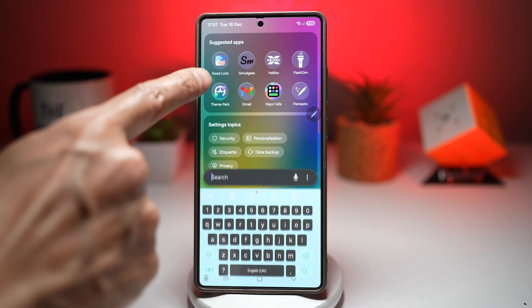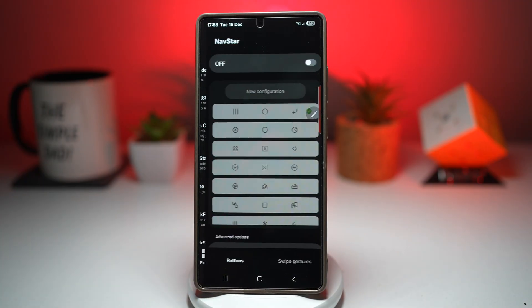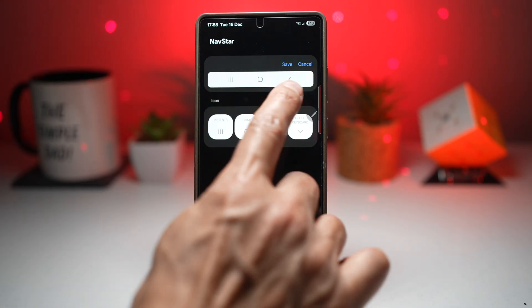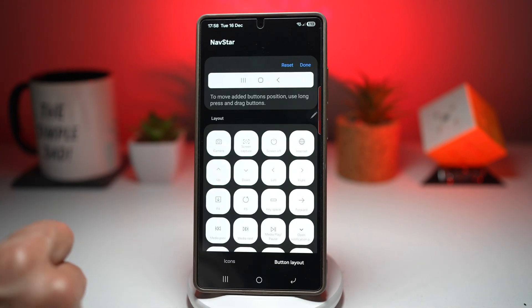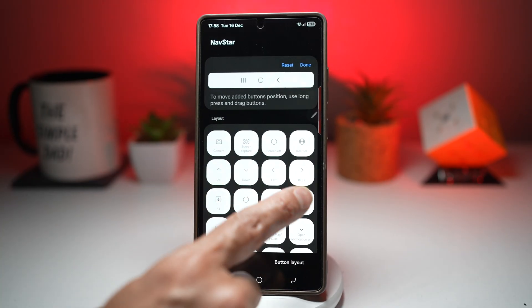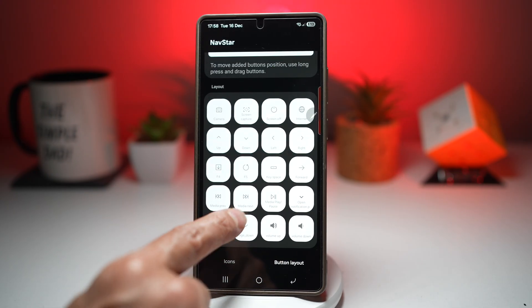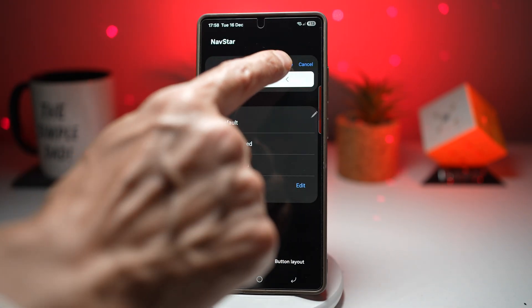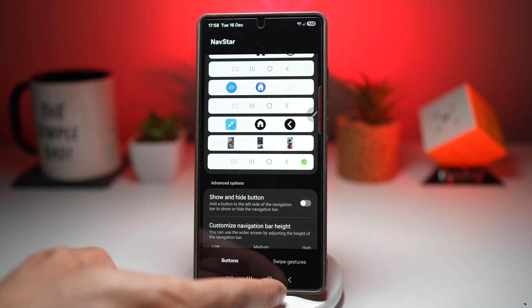Open the GoodLock app, scroll down and find Navstar. Switch it on and tap on New Configuration. This shows your current configuration — we want to add a screen capture button. Tap on Button Layout, then Add Button. You can add a camera, screen capture, screen off, internet, directional keys, F4, F5, forward, volume up, volume down, page up, and page down. Select Screen Capture — it's been added. Press done, save it, scroll down and find the configuration you created, tap on it, and press Home.